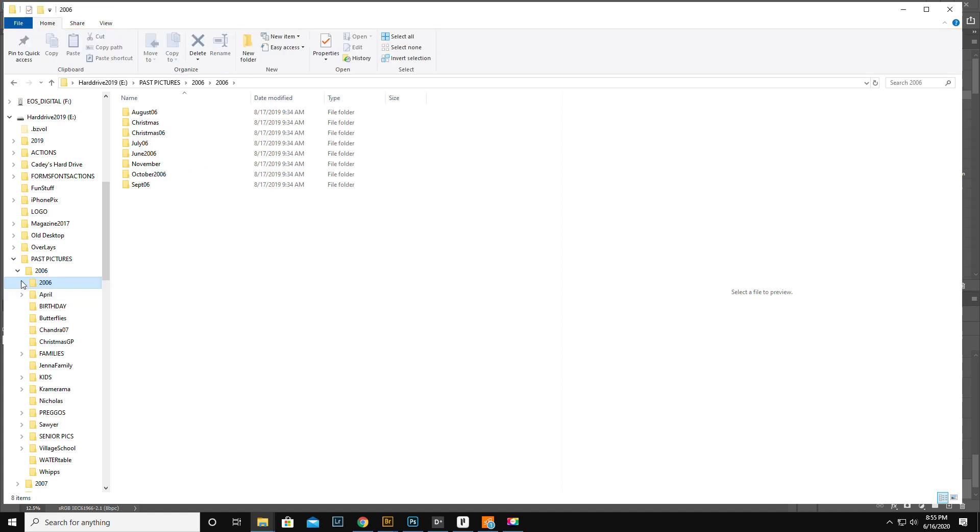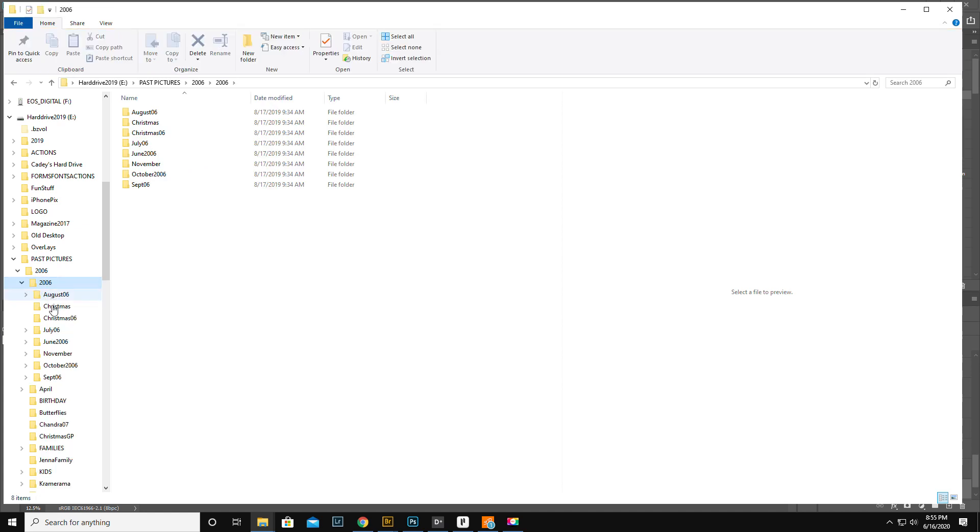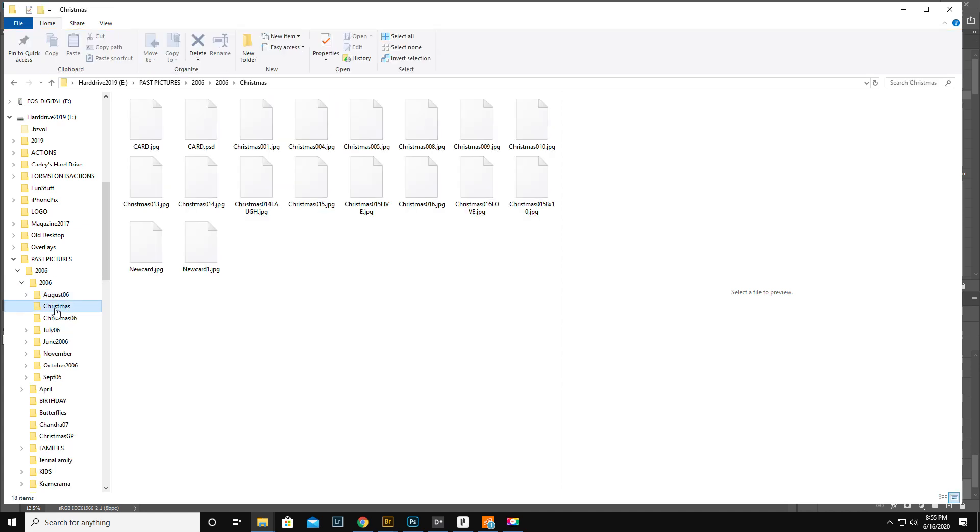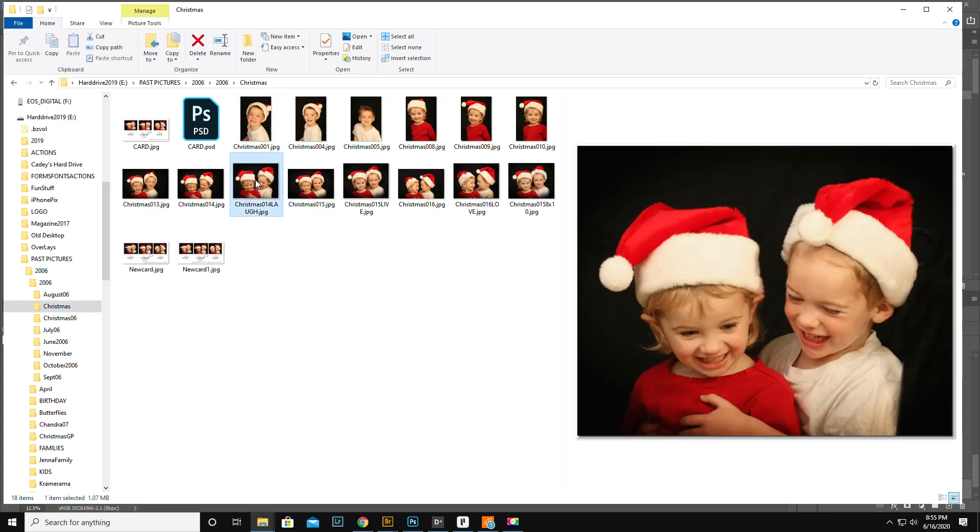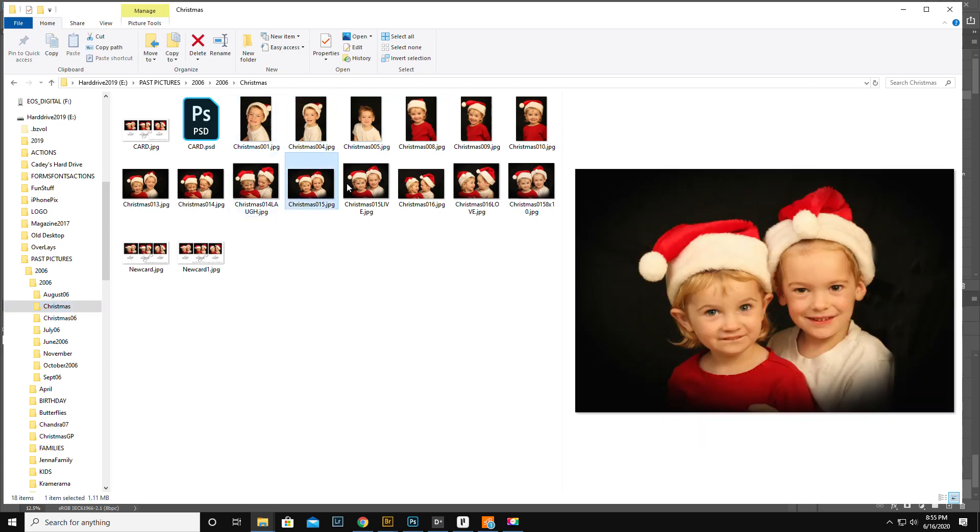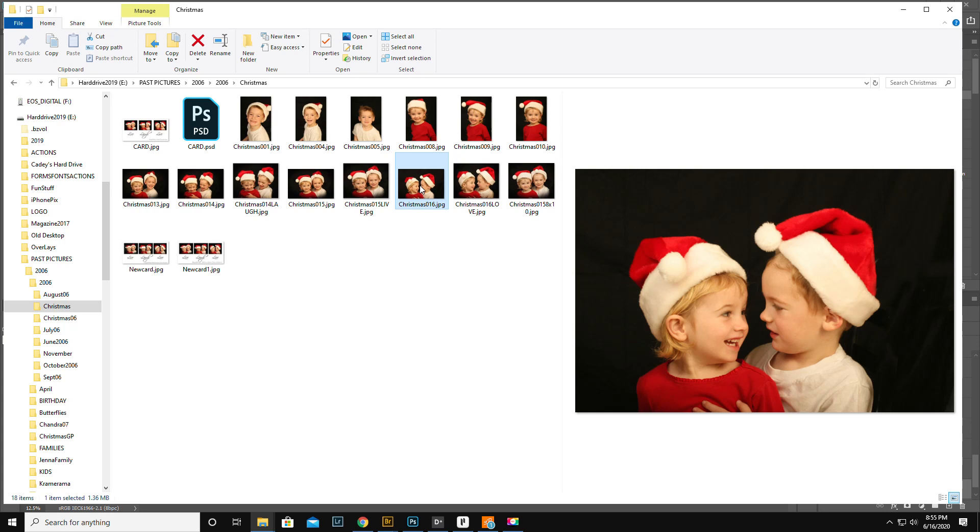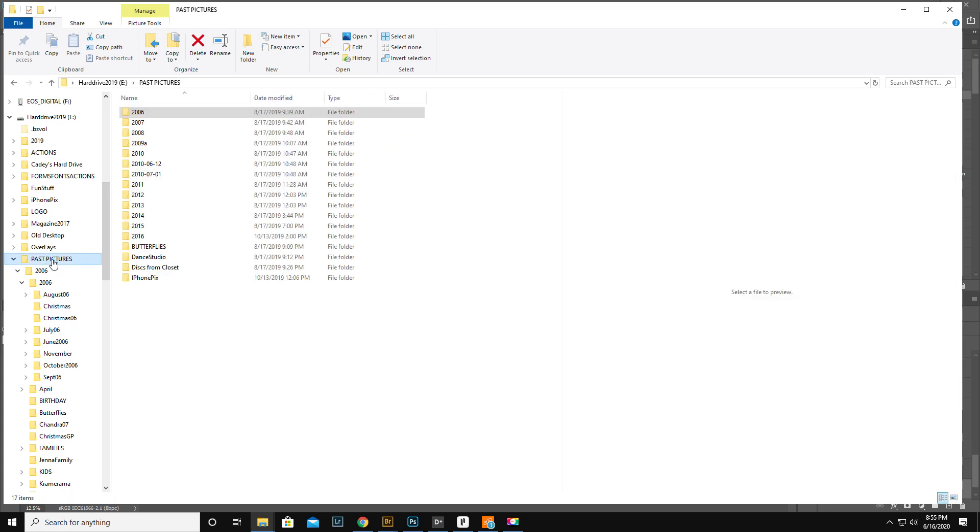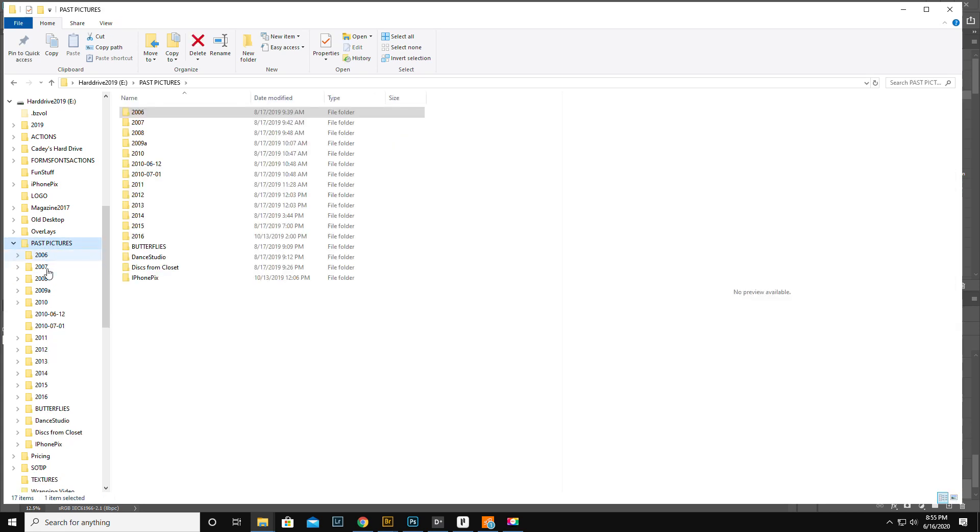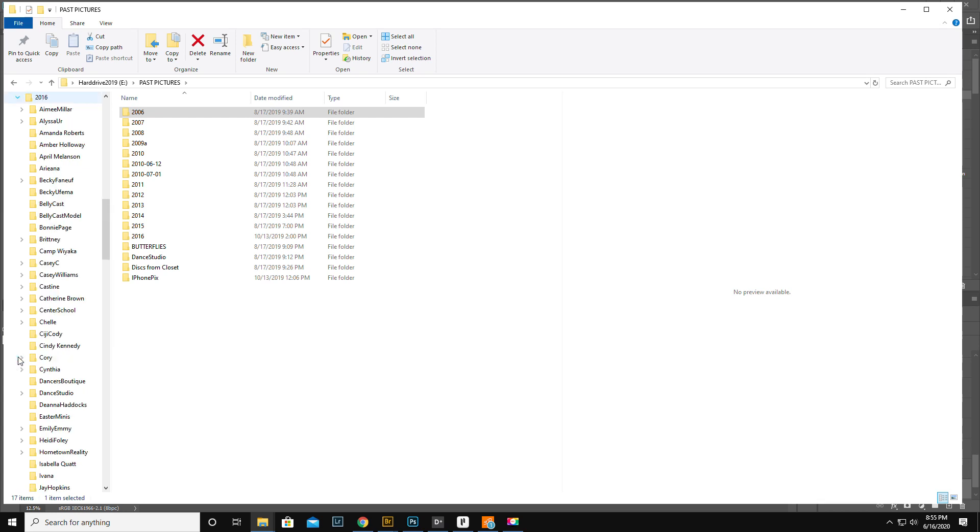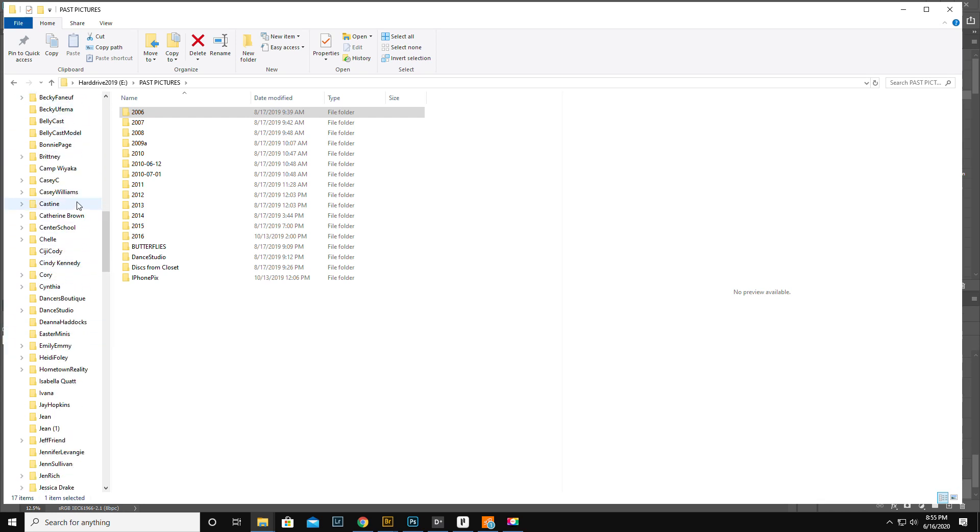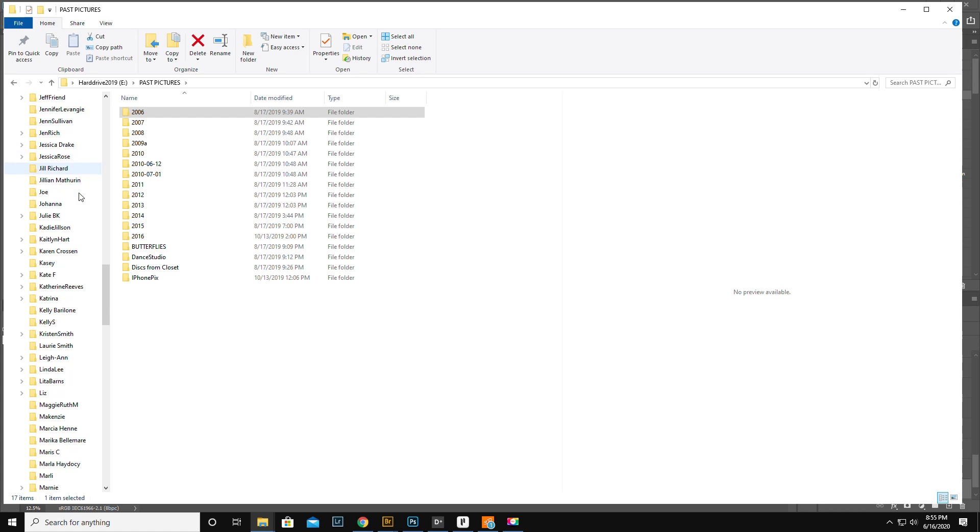2006 is where we start. Look, legit, these are my kids being naughty and silly from 2006. So in my 2006, actually, past pictures is my big folder. Then I have 2006, seven, eight, nine, ten, eleven, twelve, from 2016. I have the dance studio. So in 2016, these are all my clients, first and last names.